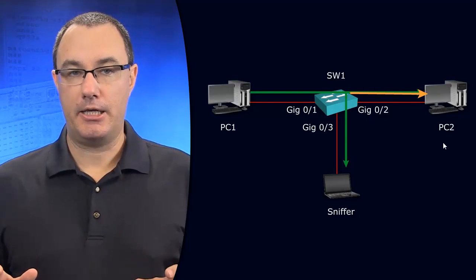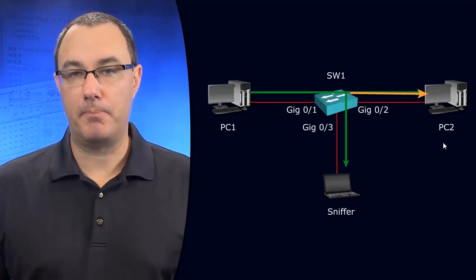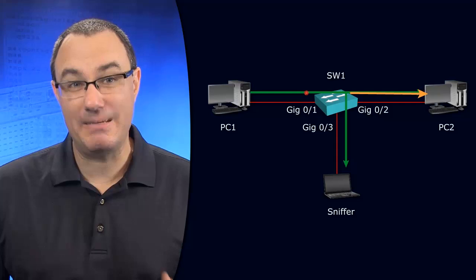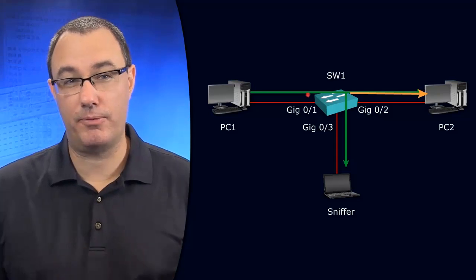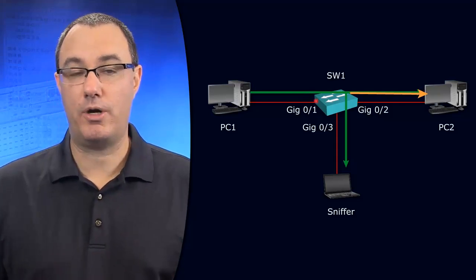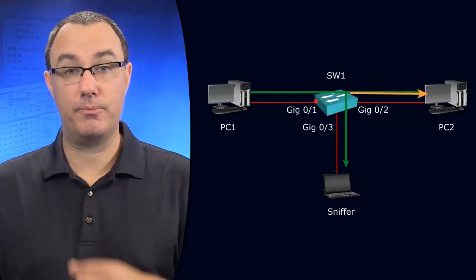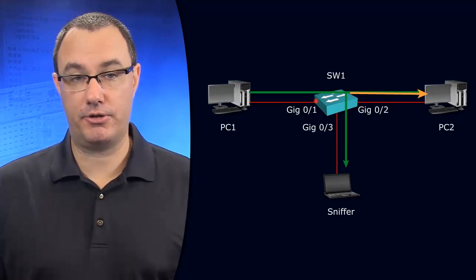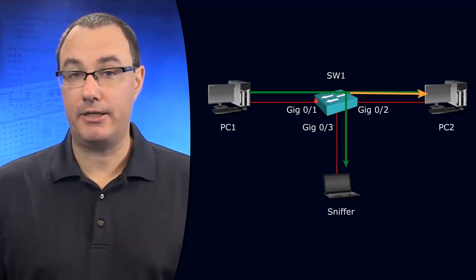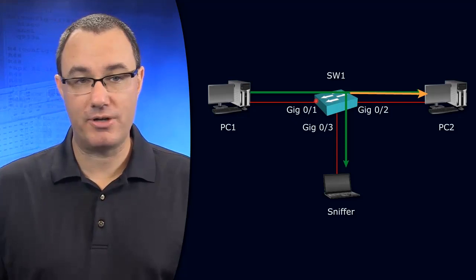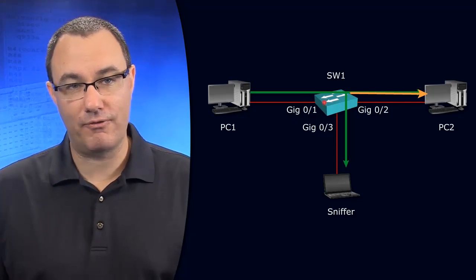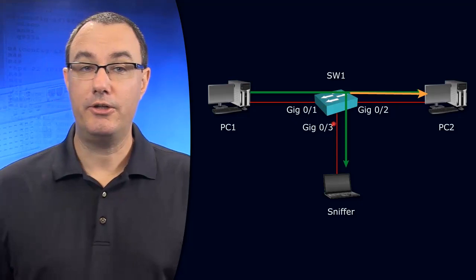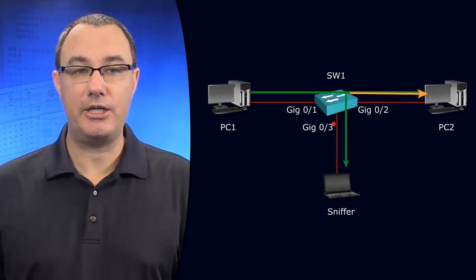But, if we are monitoring things like maybe ingress traffic on port 0 slash 1, monitoring in terms of a span session monitor, then we will say, all right, all traffic that comes in on this port is going to get fanned out also to the span destination port.